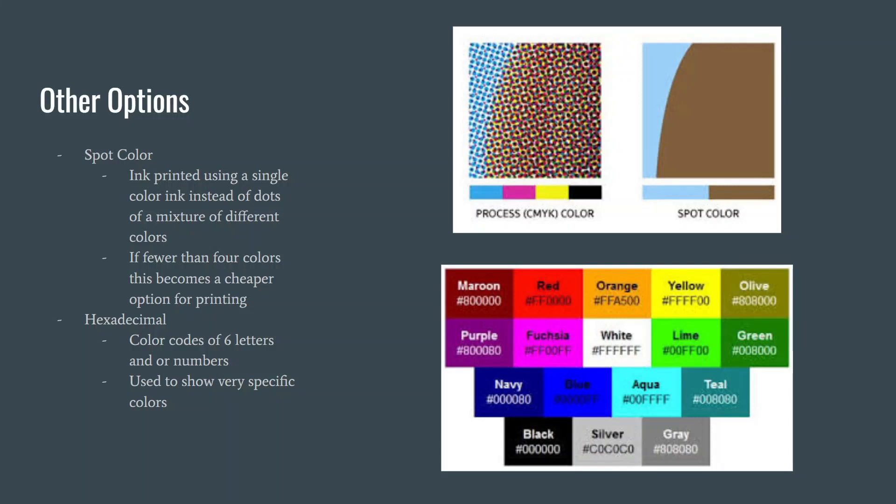Hexadecimal is not really a way to print using ink. It's a six-figure code made up of letters and or numbers that give you a specific color.